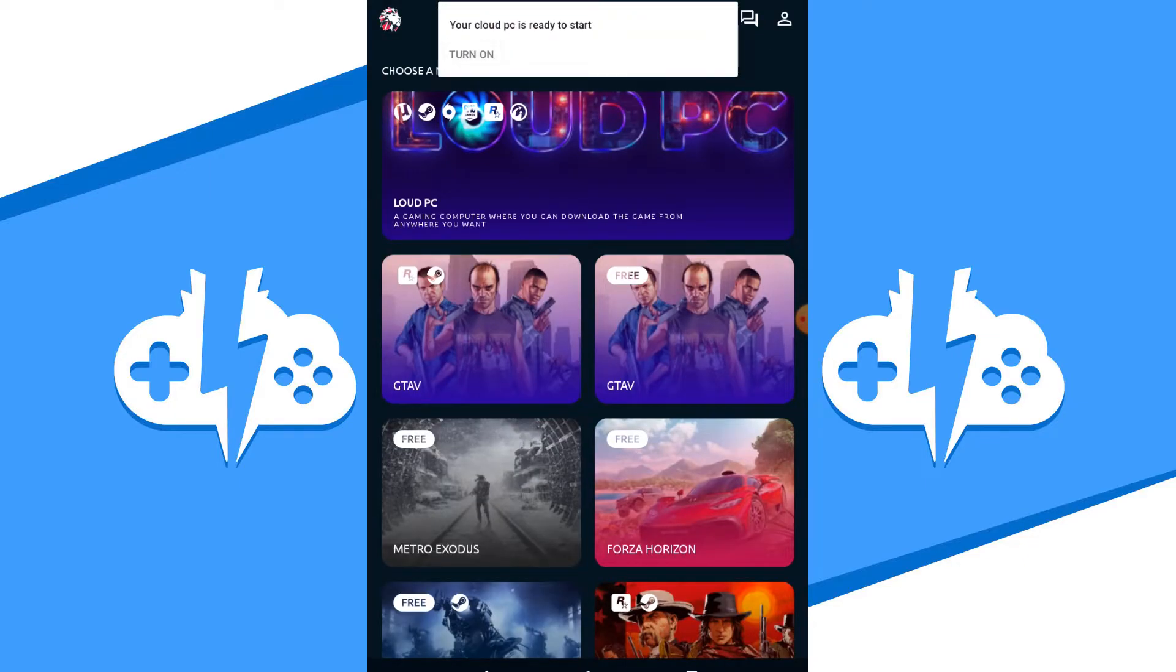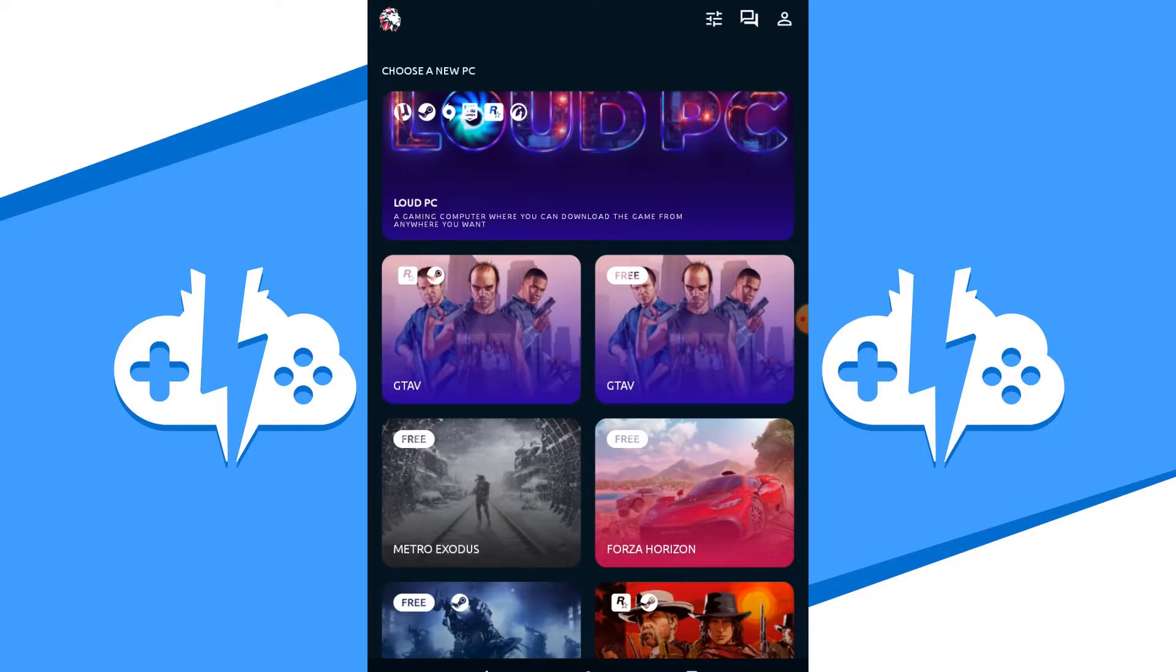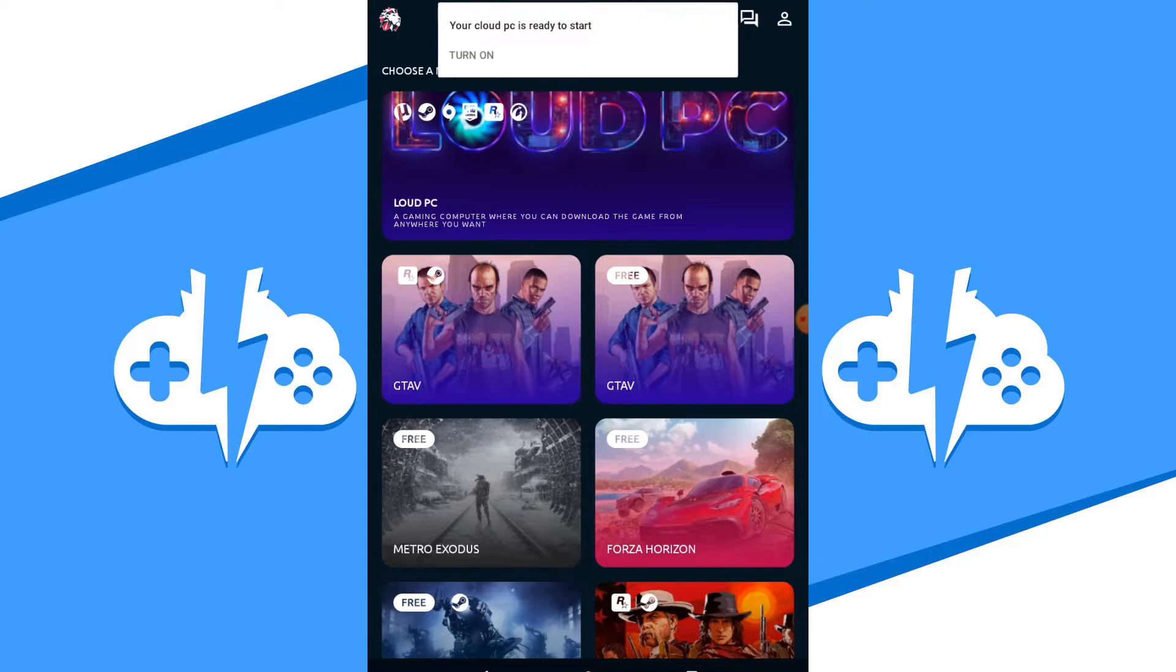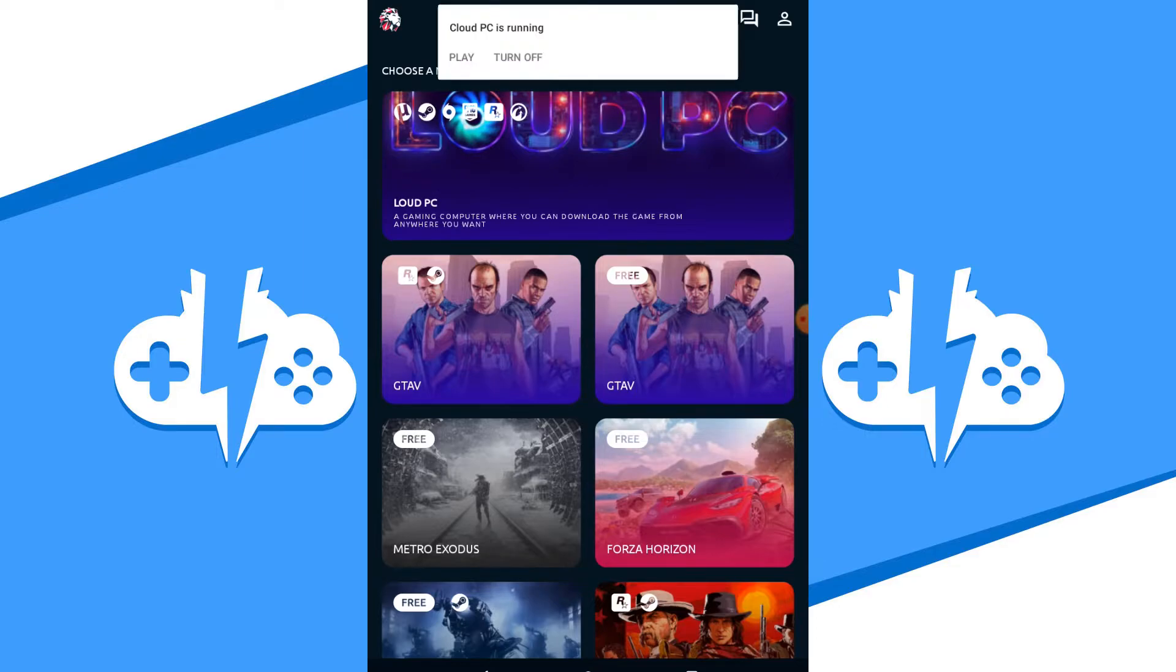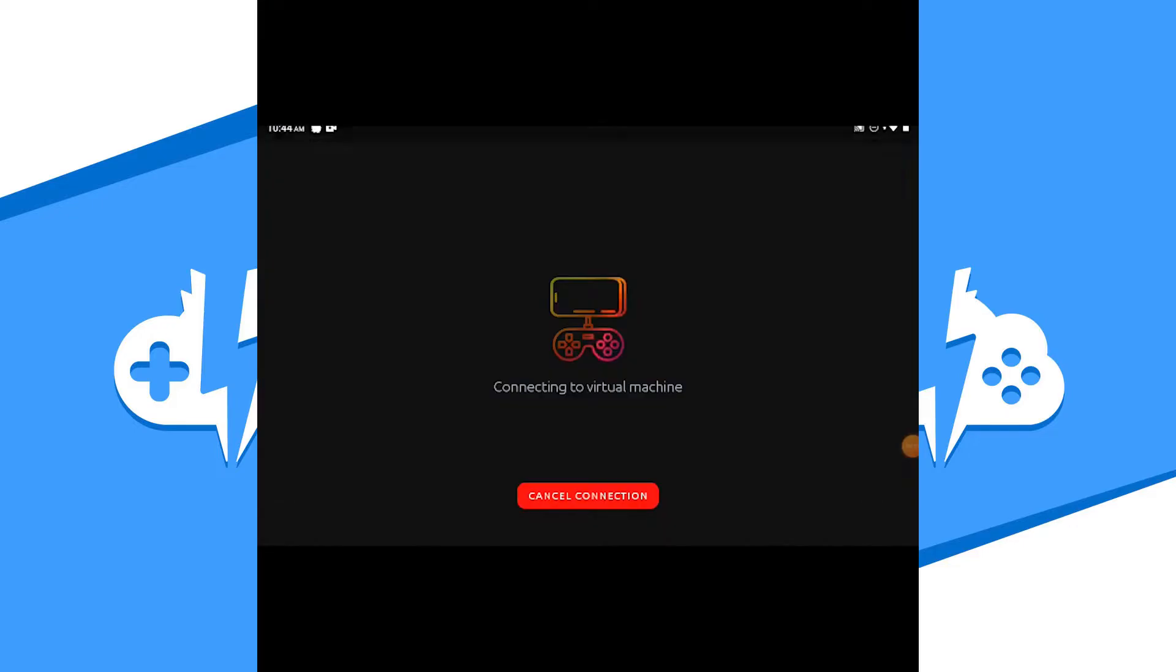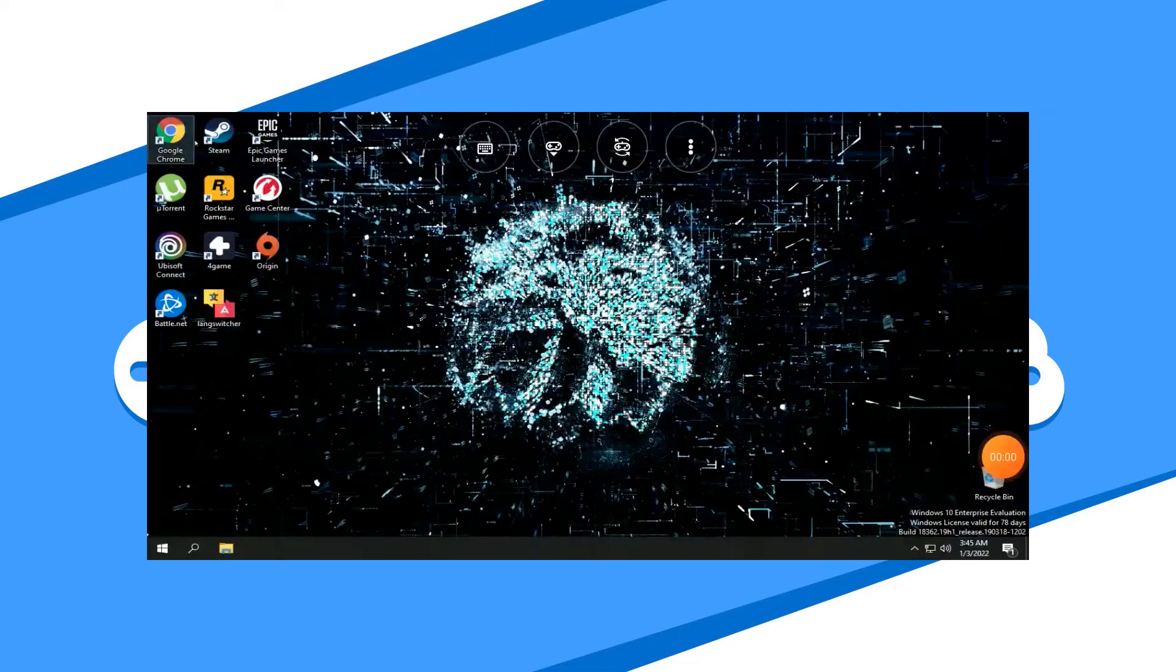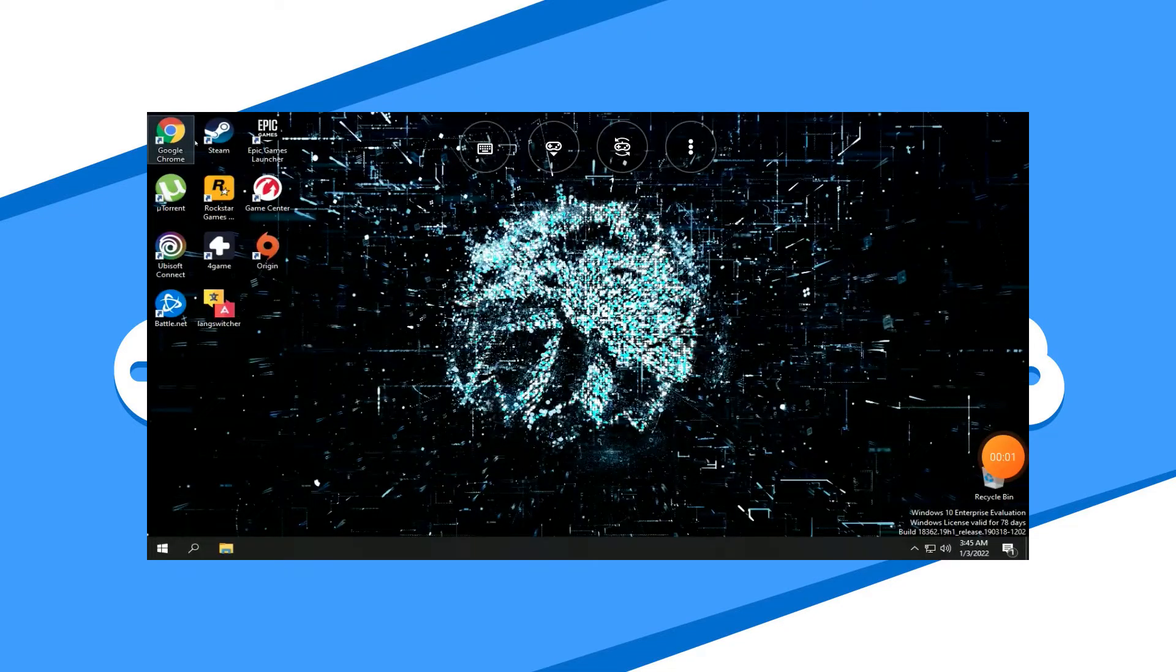Now go ahead and hit the Turn On button to get your remote PC started. Please note that you can only use your remote PC in landscape mode. It also might take quite a while to get your PC up and running. Once your PC is up and running, feel free to use it as you would like any other Windows PC.